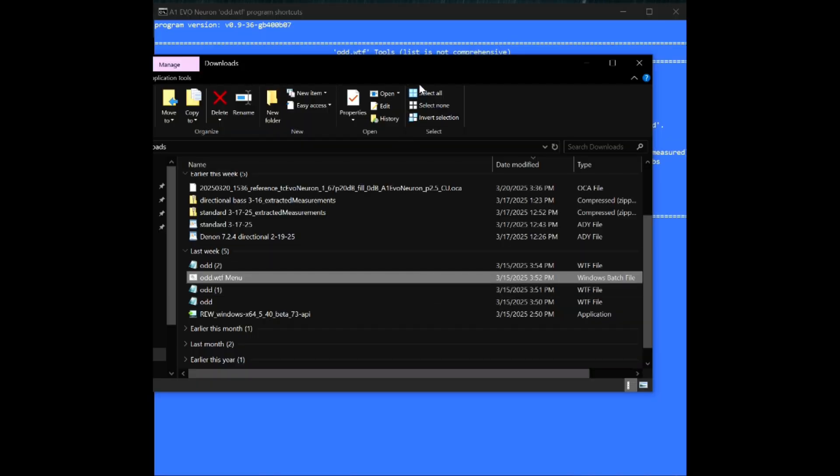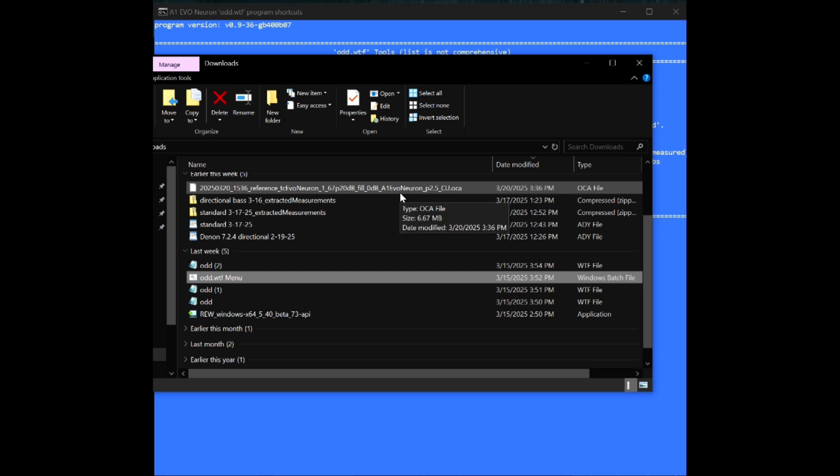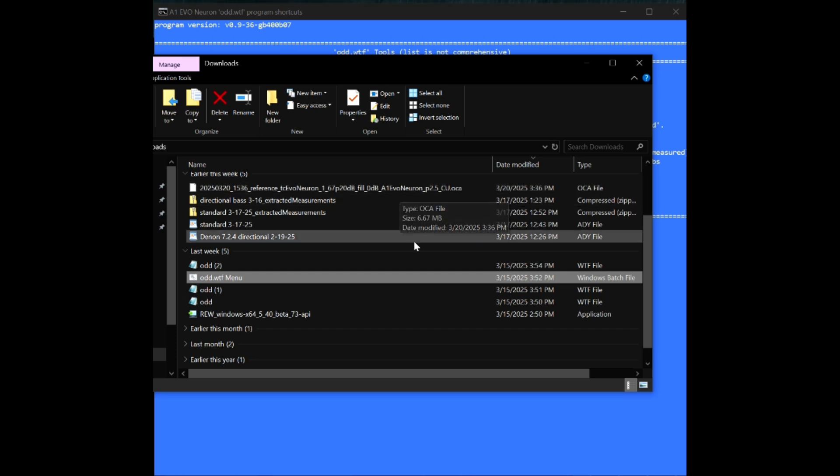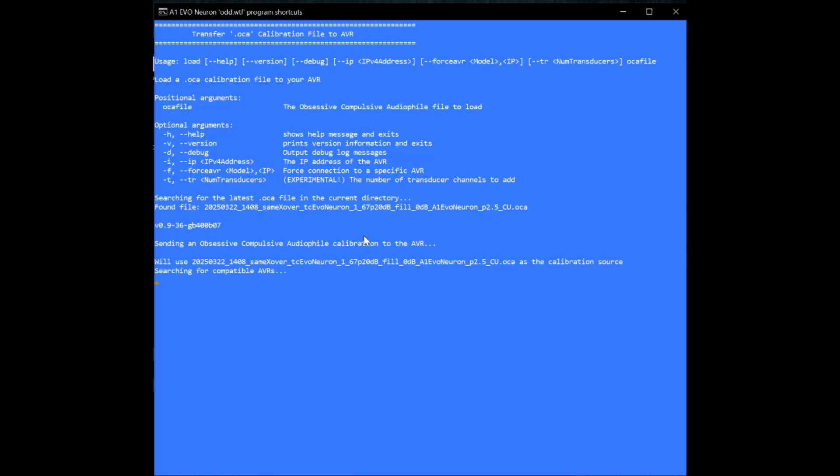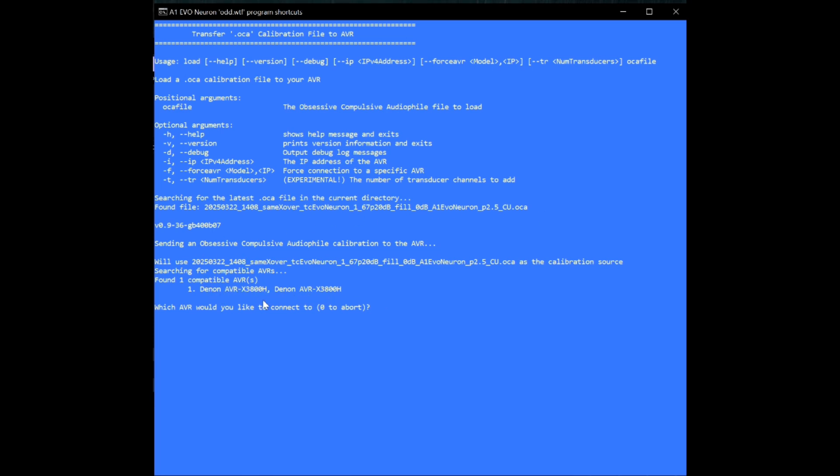So once the script has finished running you will see the dot OCA file in your downloads folder. All you have to do is go back to the odd.wtf menu and pick option two. I'm going to select option two here and then it will basically use the file that was just generated by dot OCA and it's going to pull up the compatible AVR receiver. Which area would you like to connect to? You just basically press one and then it's going to transfer the data over to the AVR.